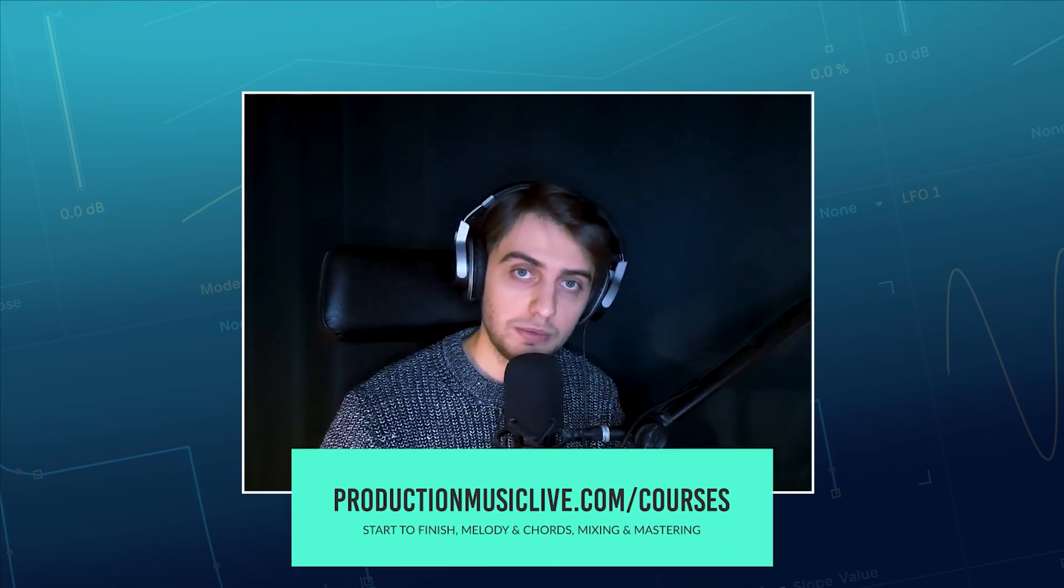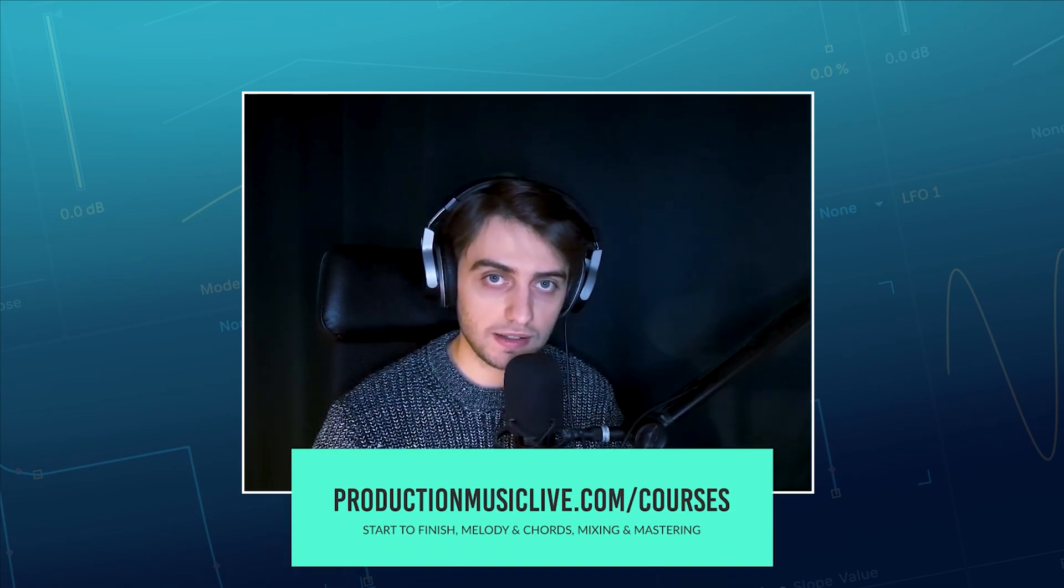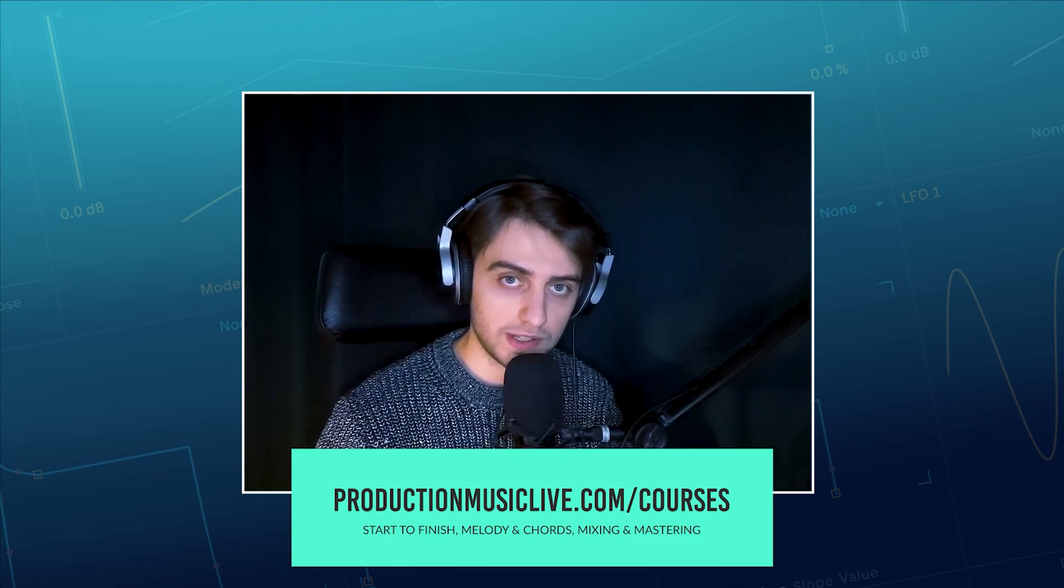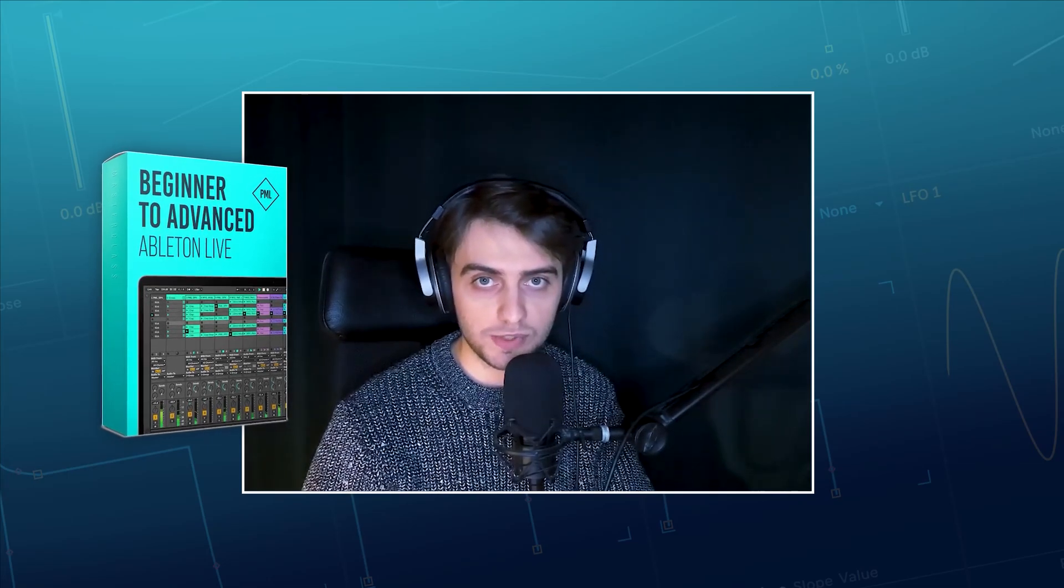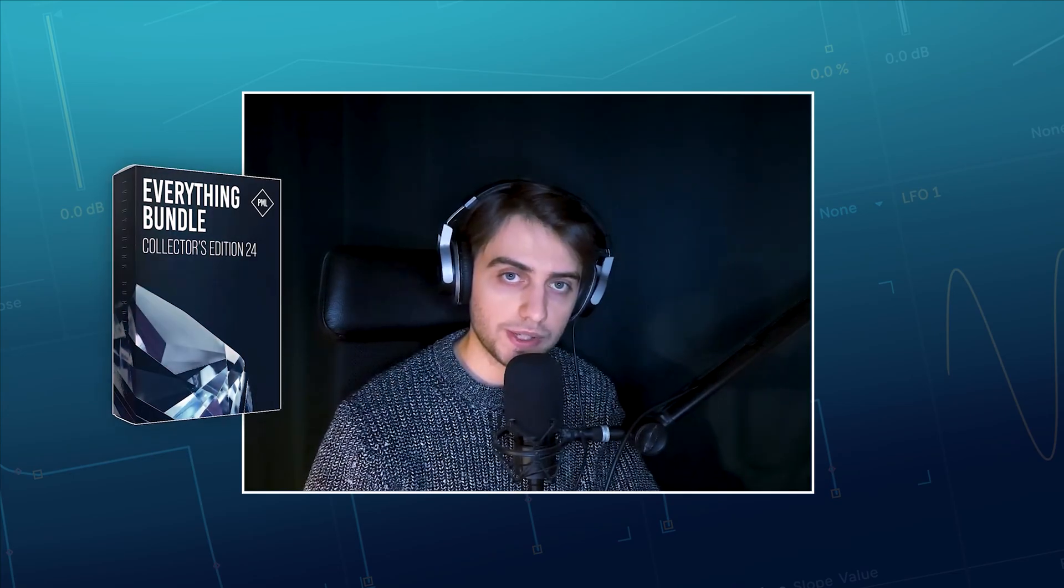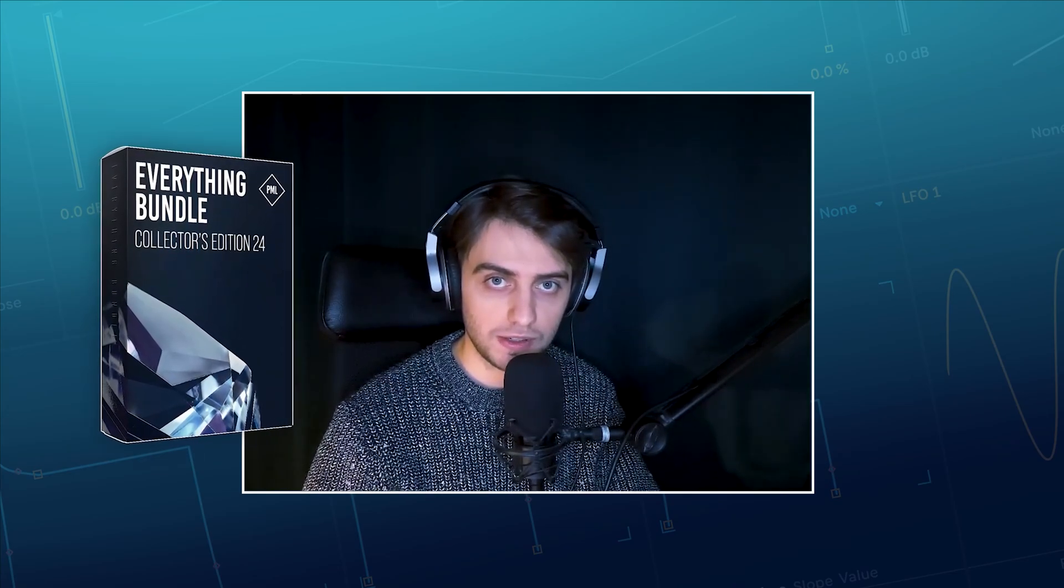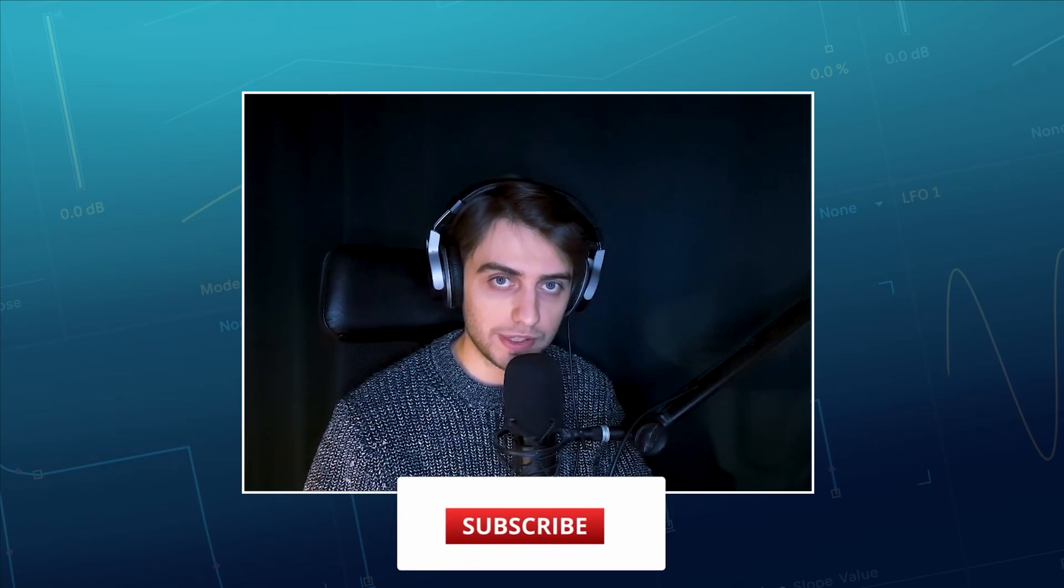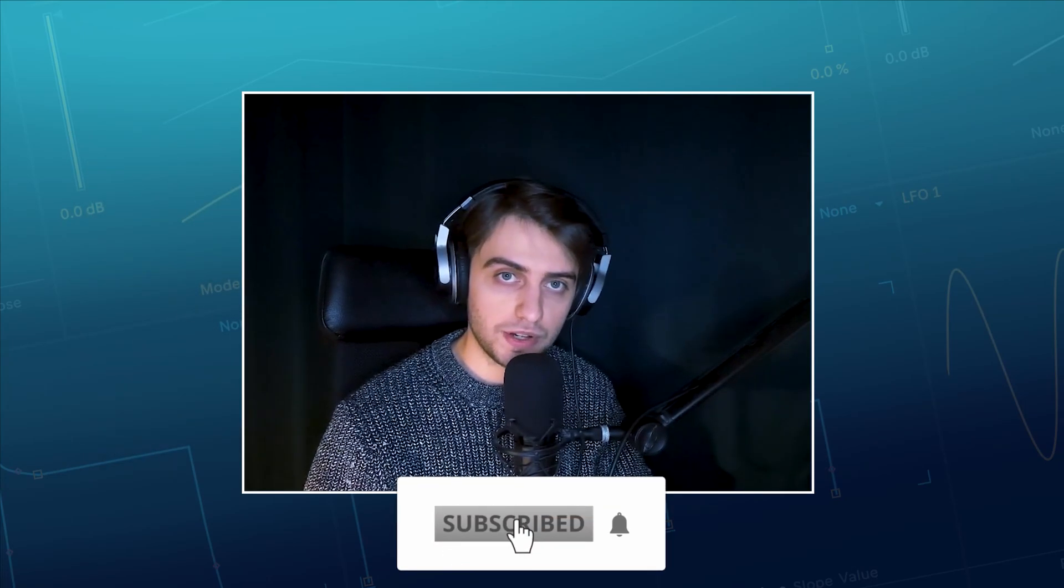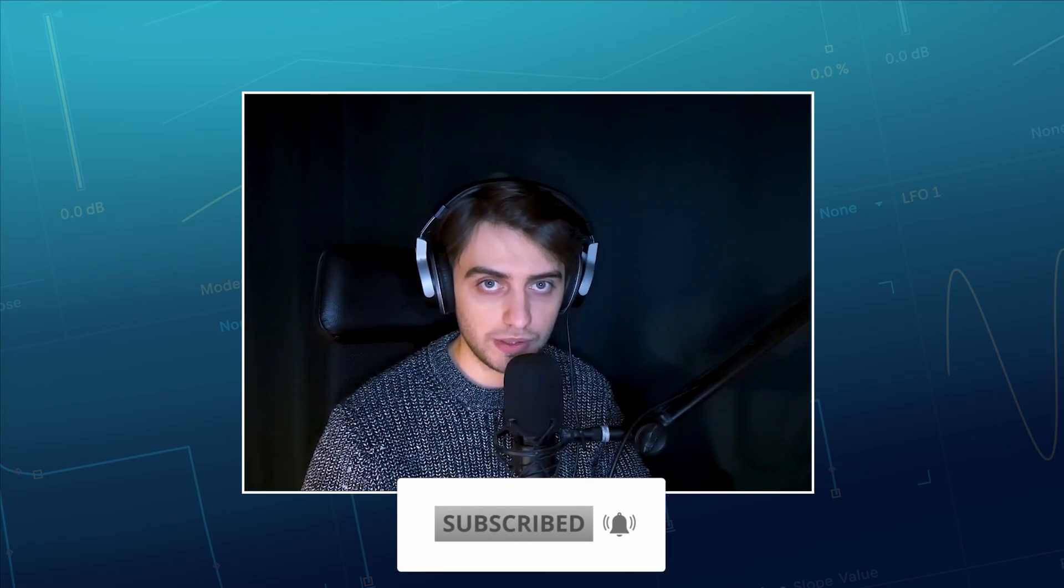I hope you'll find this video on these reverb techniques useful. Make sure to check out our Music Production Academy with lots of start to finish courses on making tracks in various genres. If you'd like to learn Live 12 with all the foundations of music production, check out the Beginner to Advanced Live 12 Start to Finish course. Make sure to also see the Everything Bundle Collector's Edition. All of the links you'll find in the video description. Make sure to subscribe to our channel. If you enjoyed this video, leave it a like, write a comment, and I will see you in the next ones.